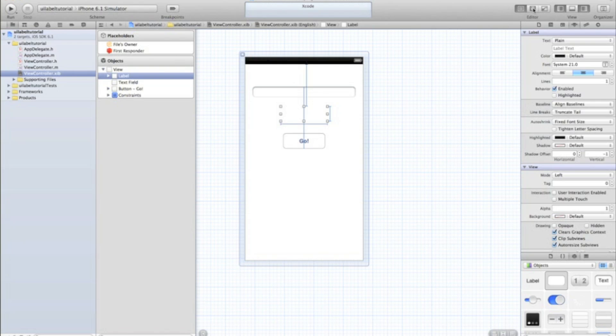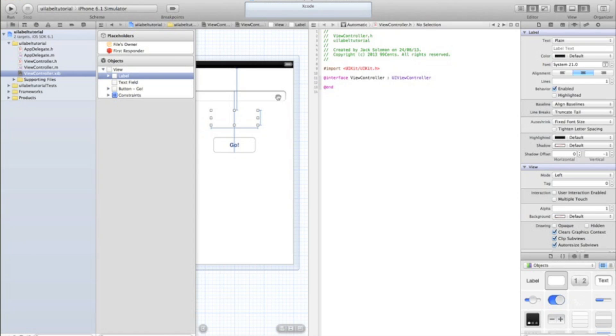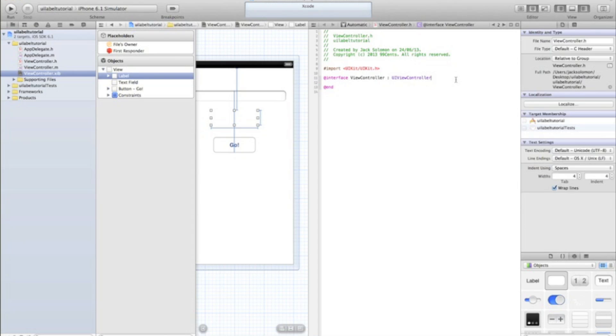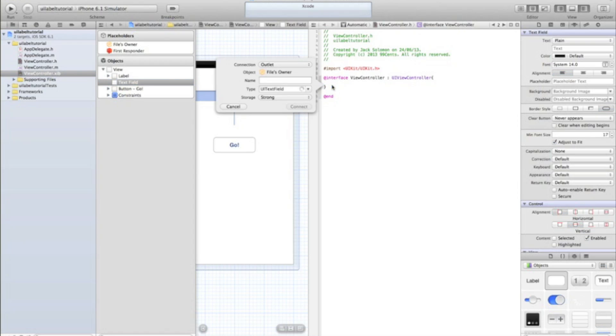Then go into your dual mode editor by clicking this button up in the top right of Xcode and begin by dragging the text field in between those two as an outlet and we'll call this text field.